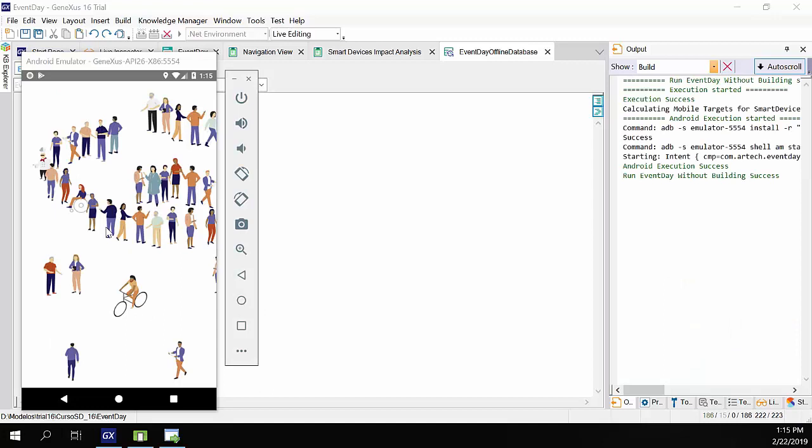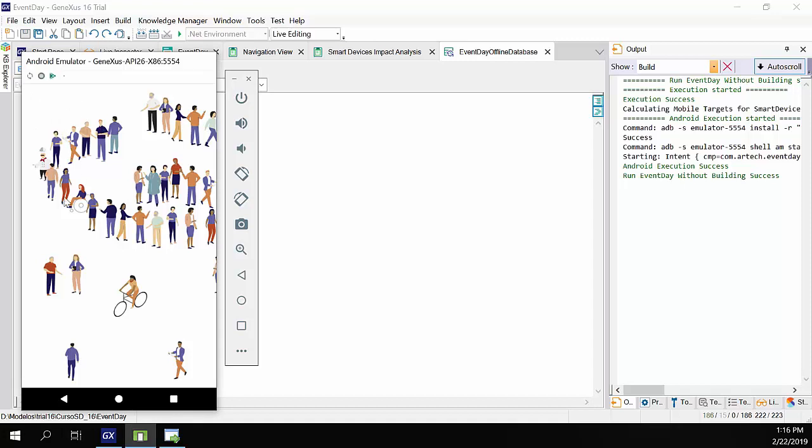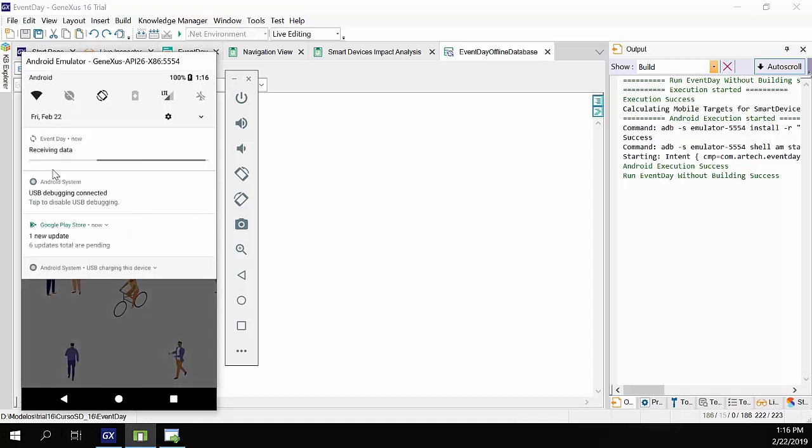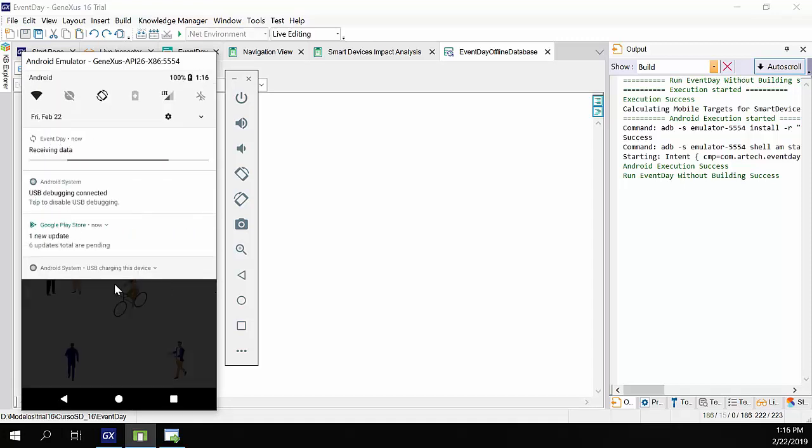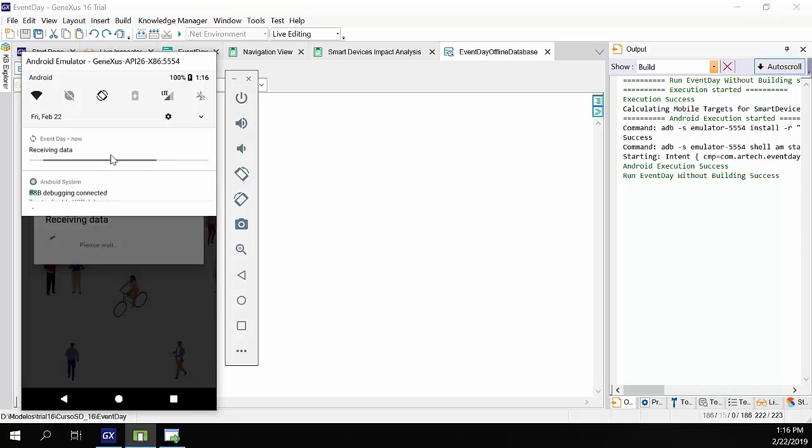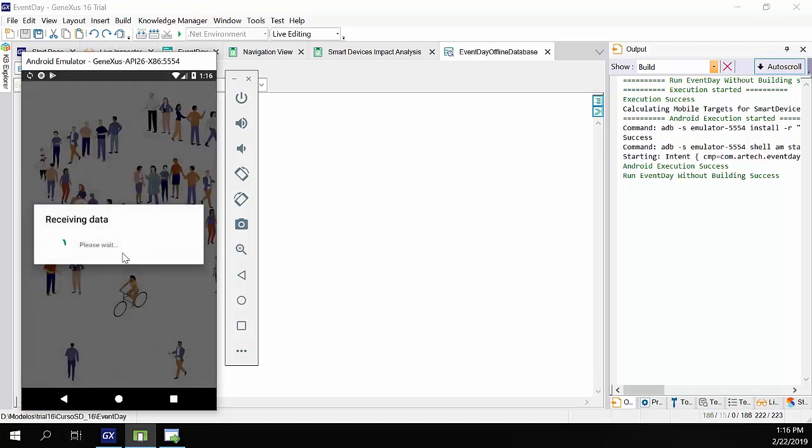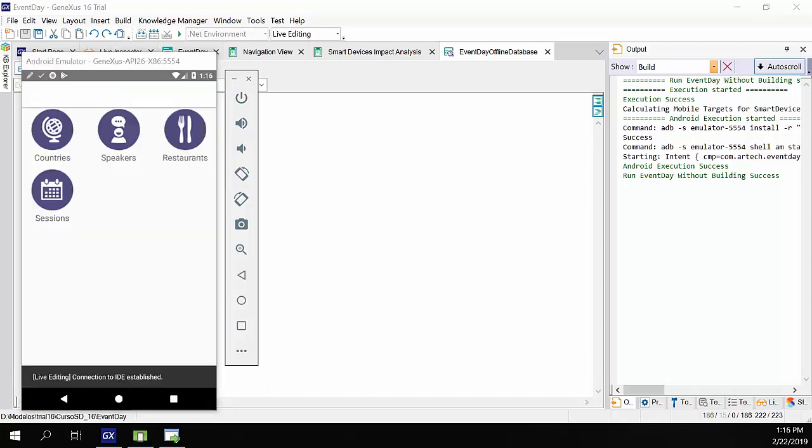Okay. We already have the application in the emulator. Note that now when the application started, we can see in the status bar that the synchronization is running. The panel will also indicate this process. Once the process is finished, we'll be able to use the application normally.